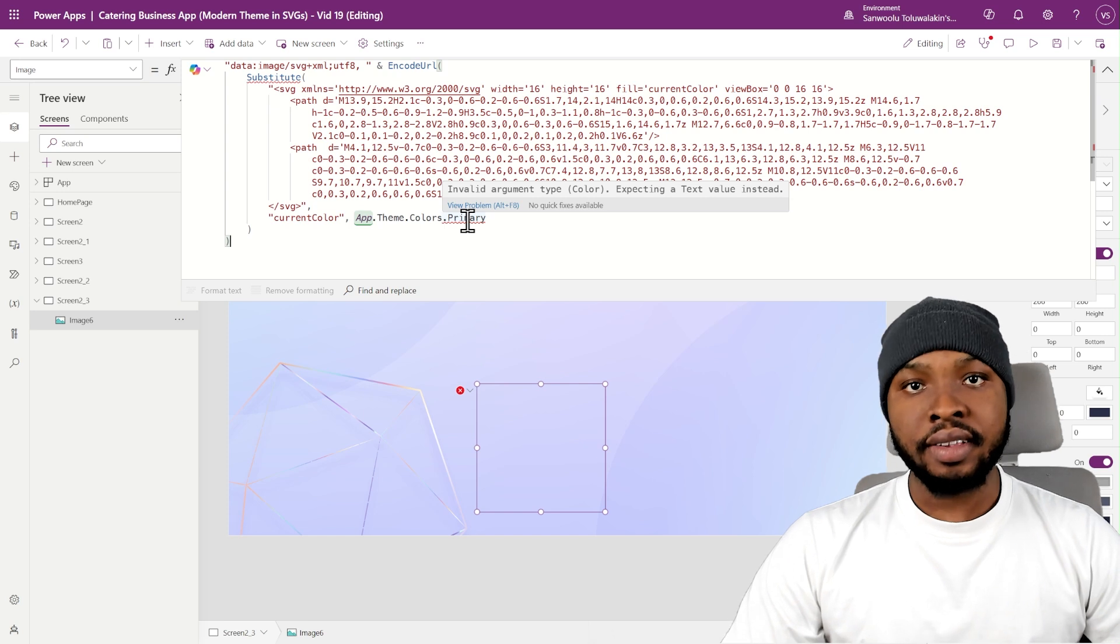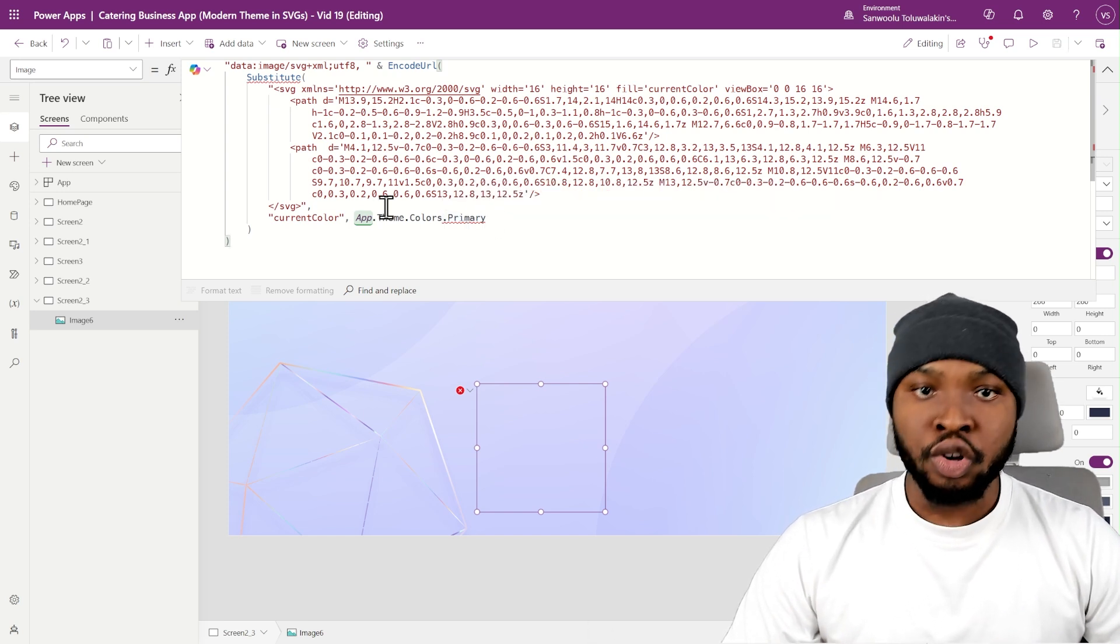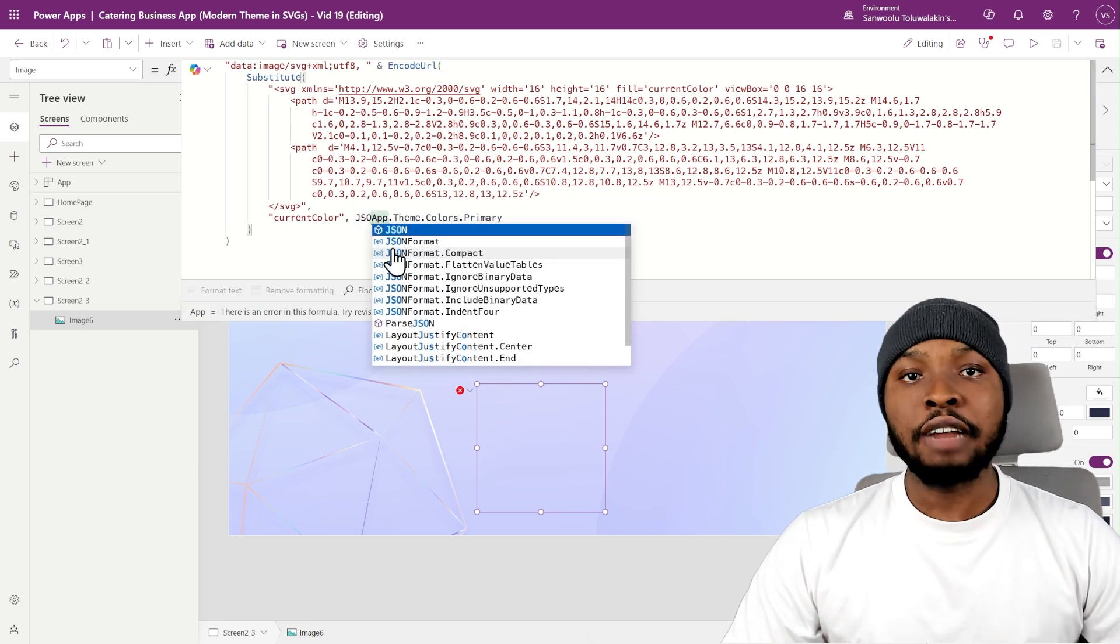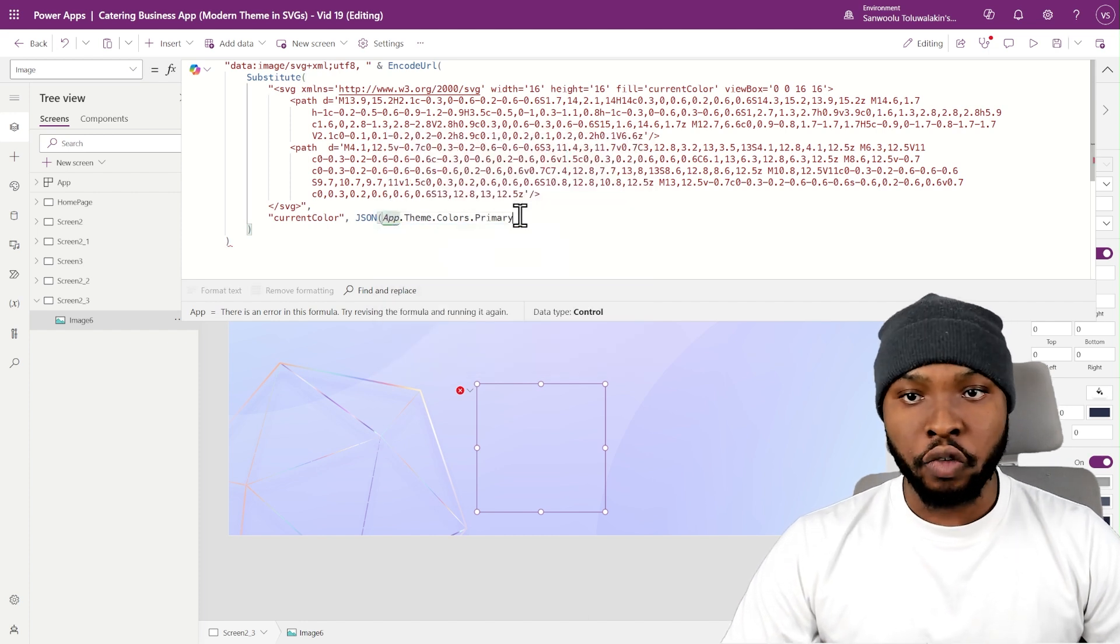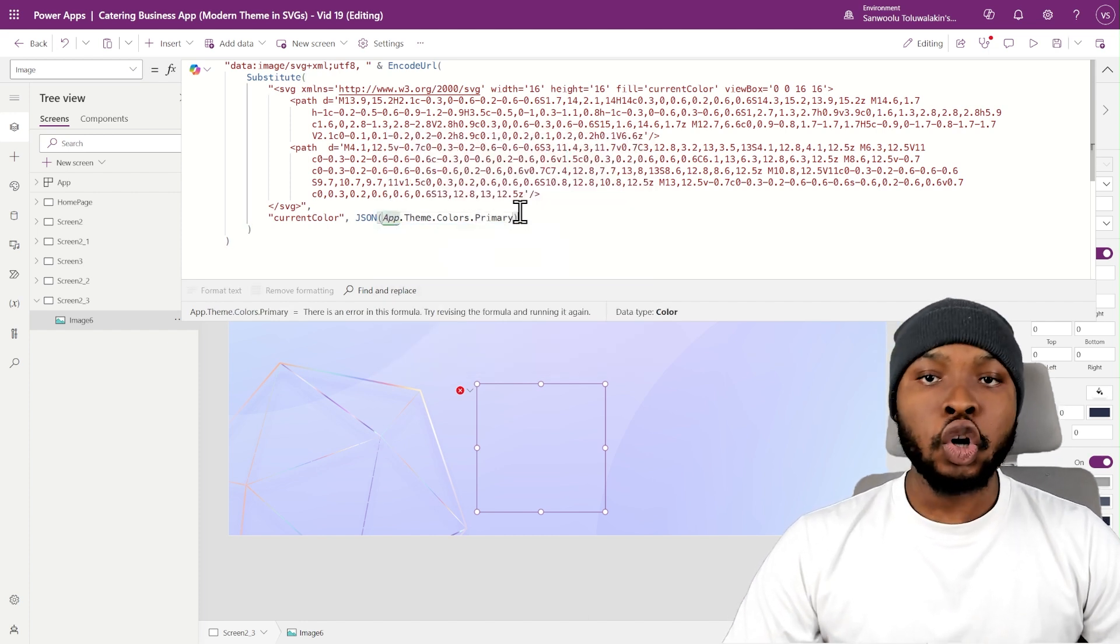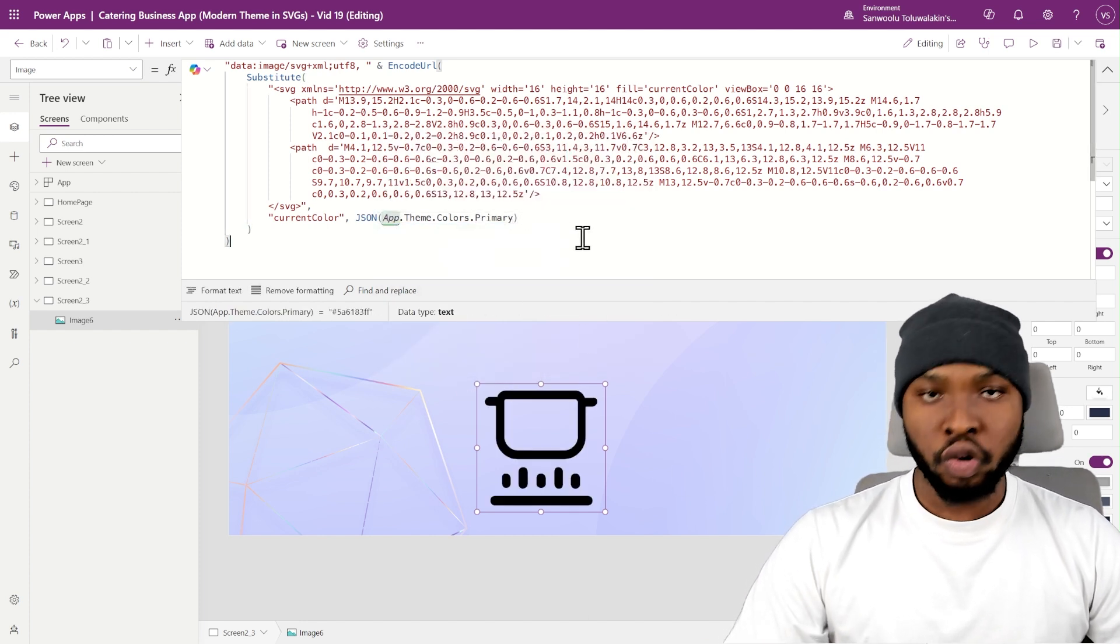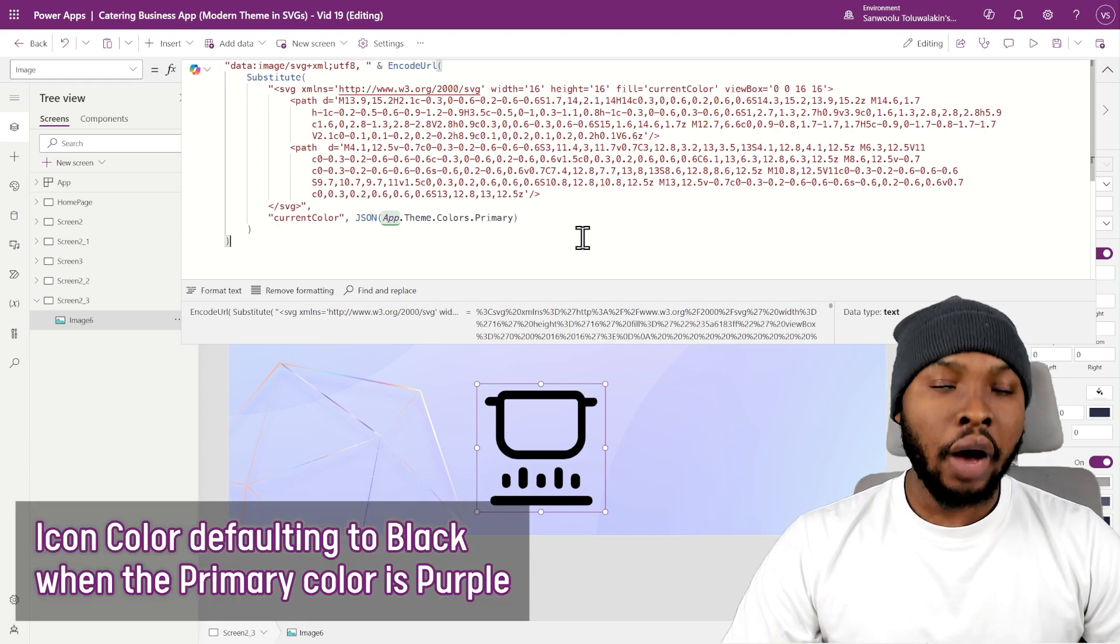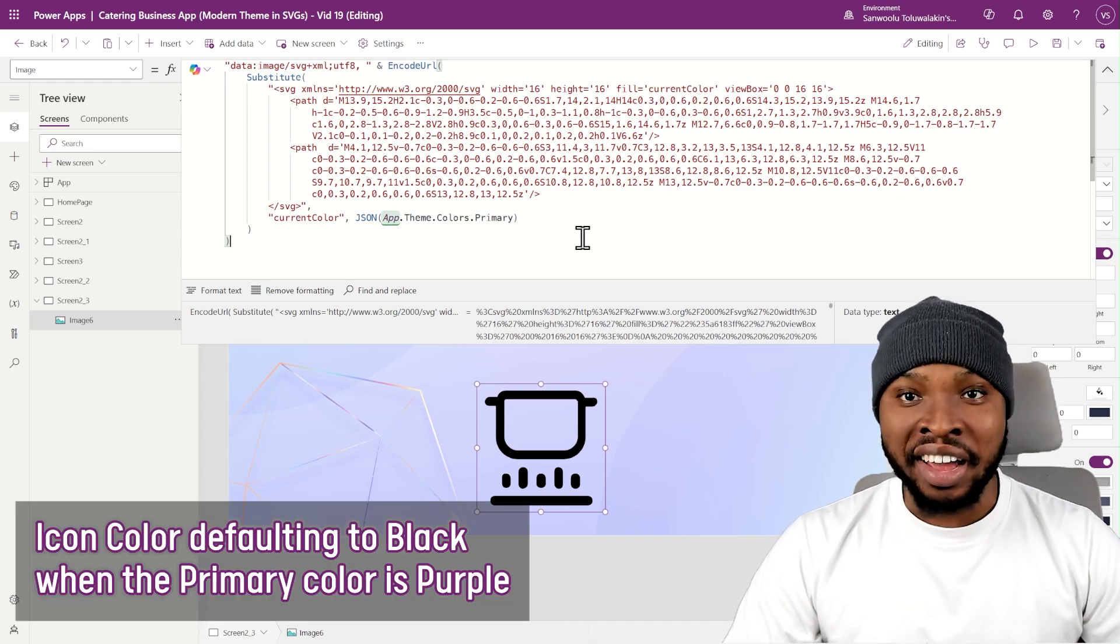To fix this, we simply need to convert the color variable to a text variable. This can be done using the JSON function, which converts the color to hex code in text format. However, this also causes another issue.